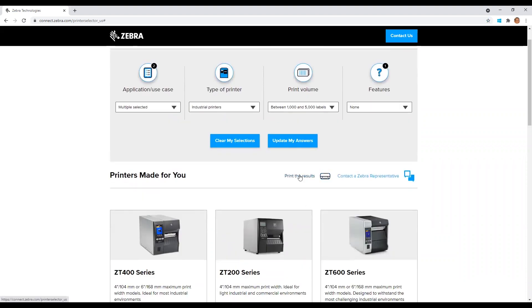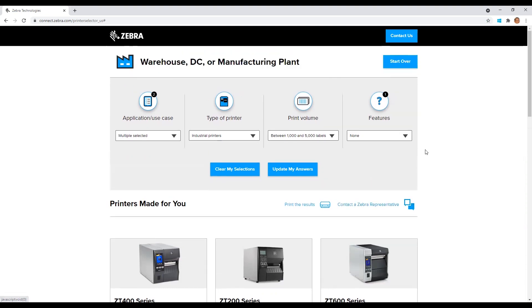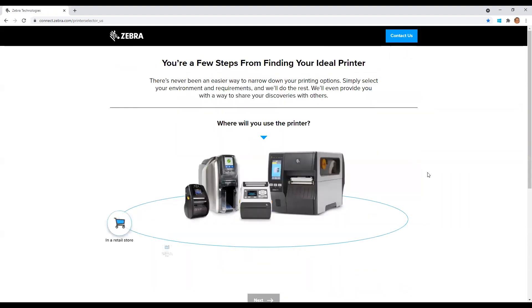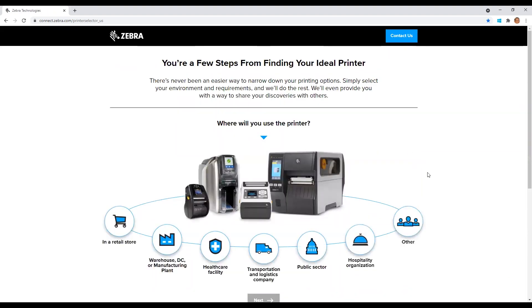You can click here to print the results or click here to contact a Zebra representative with any additional questions you may have. Lastly, if you scroll all the way up to the top of the screen, you can click start over and the tool reset and take you back to the home screen.